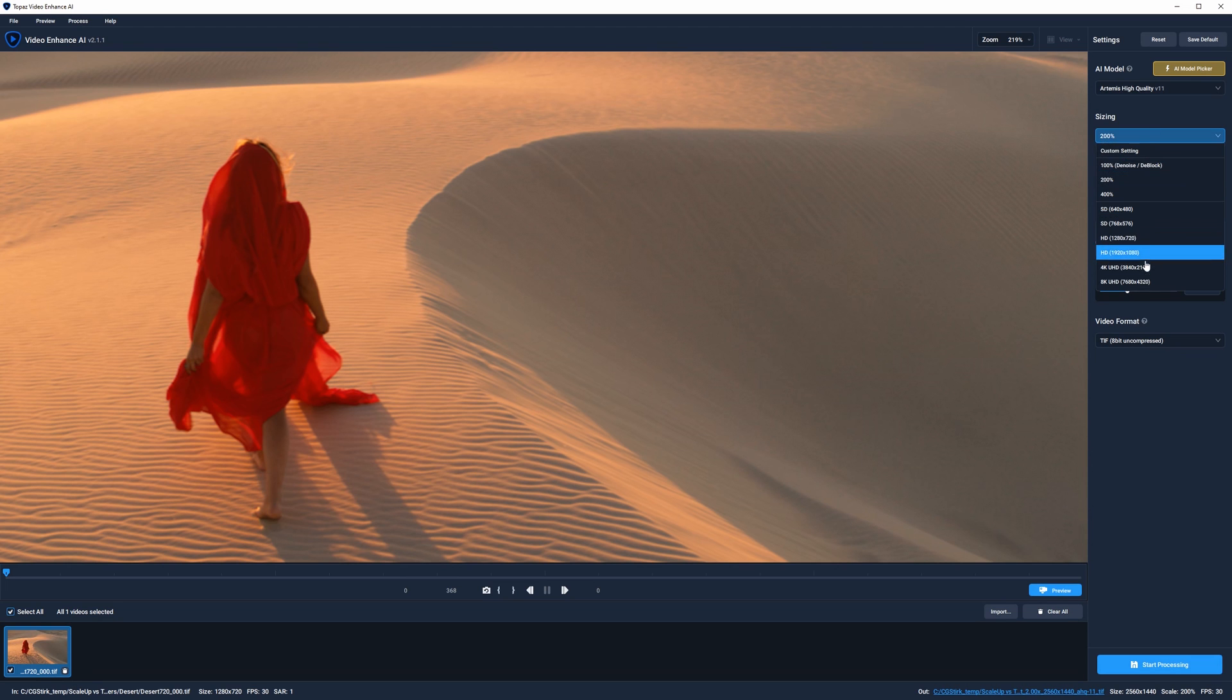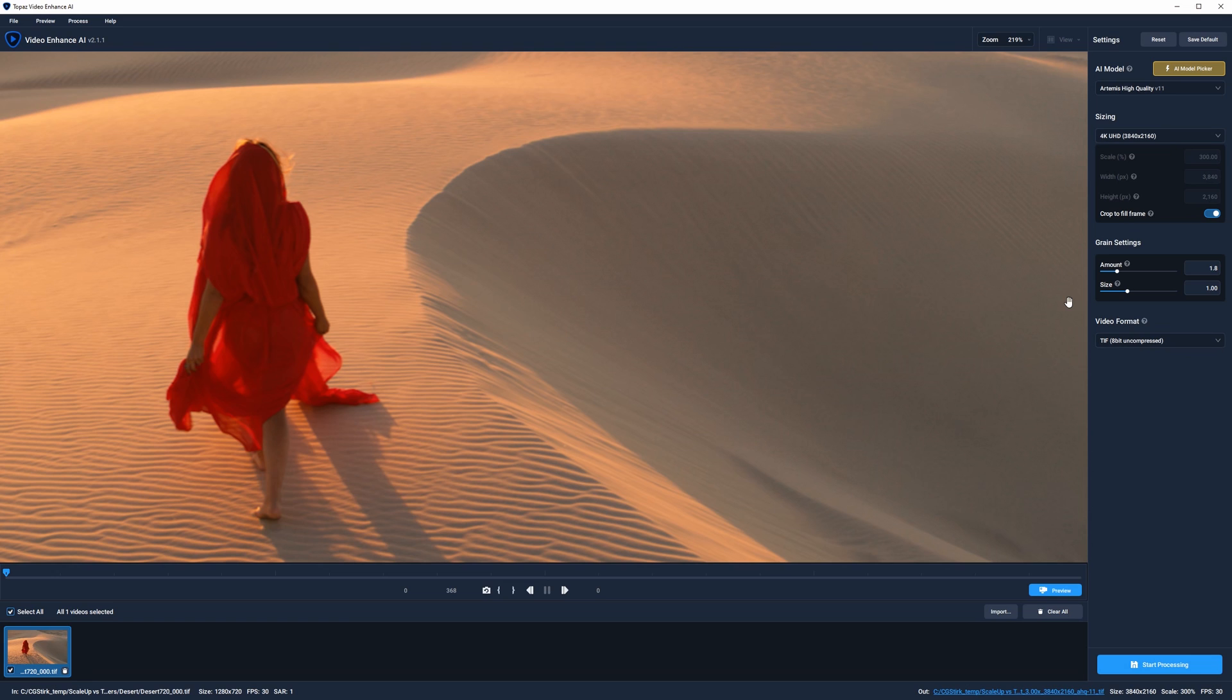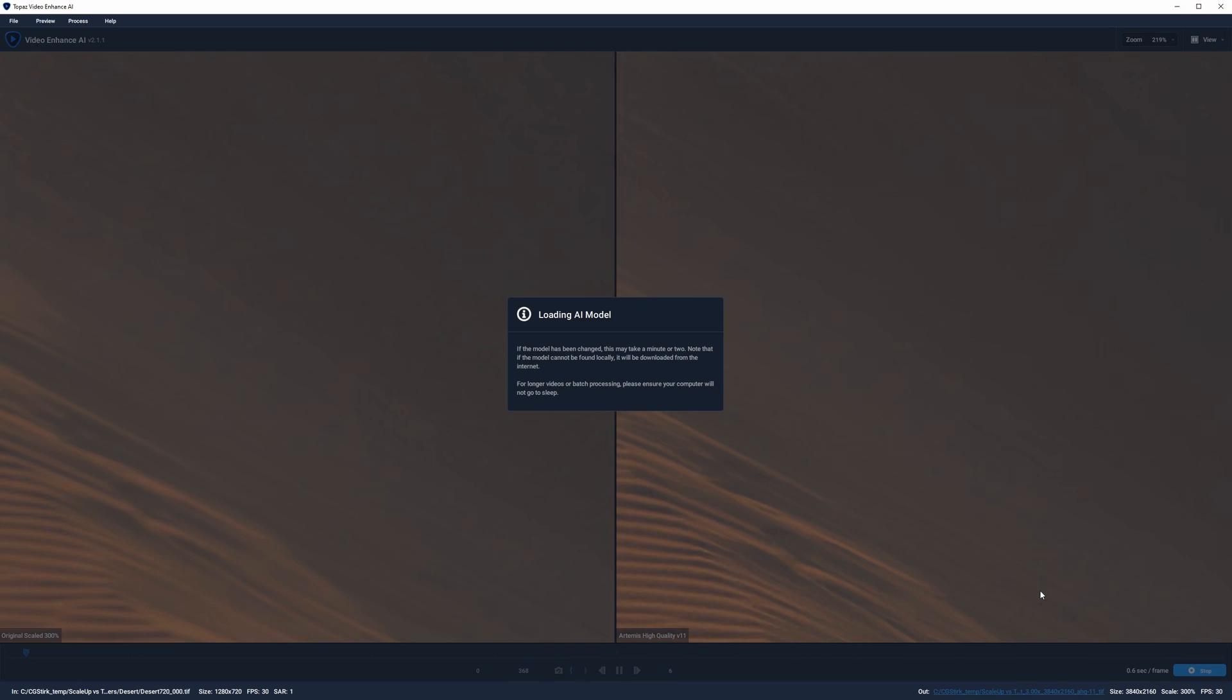So we want to set the output resolution to 4K UHD, then pick the AI model. There's also the ability to add grain back into the shot. Usually when you're doing upscaling, you're also doing a little bit of denoising as well, which removes grain. So in order to match the original plate, you often have to add grain back in. This is a feature that's lacking with the detail-preserving upscale and is lacking in ScaleUp as well.